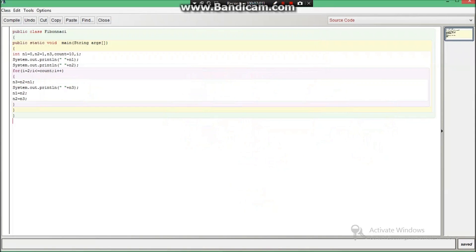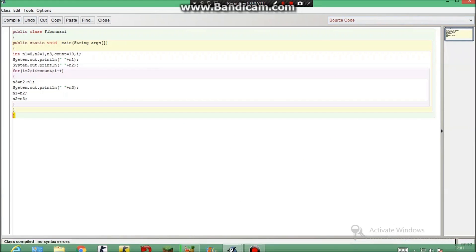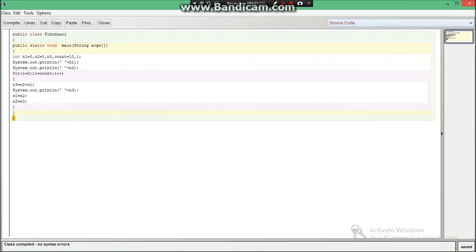At the end don't forget to put this curly braces. So now let's compile it and let's try to run this program.